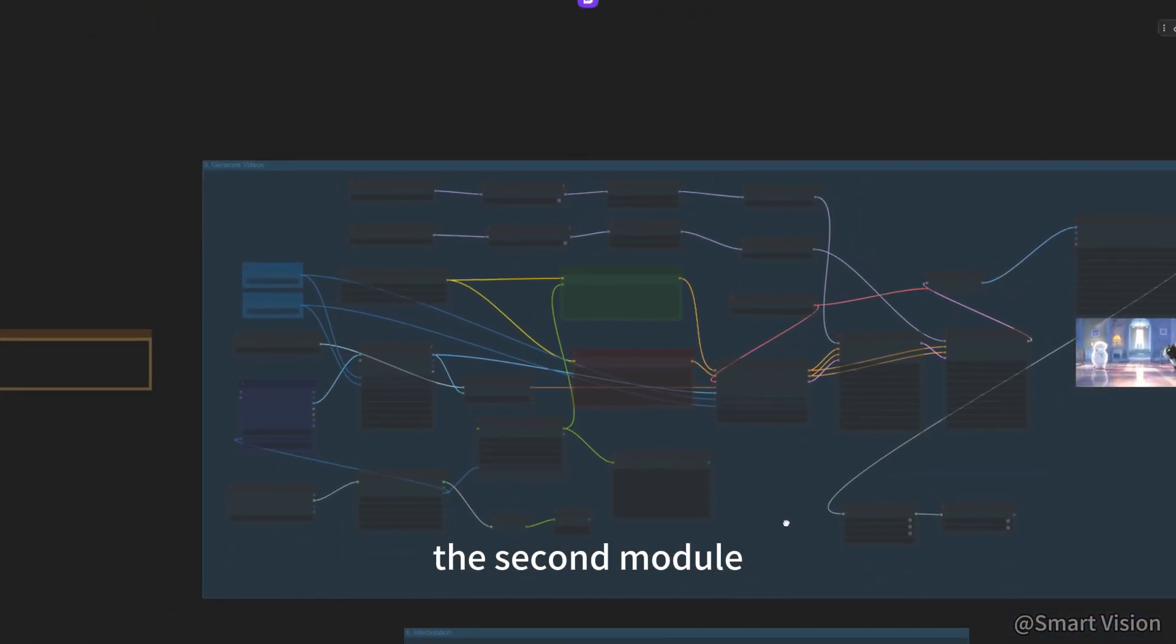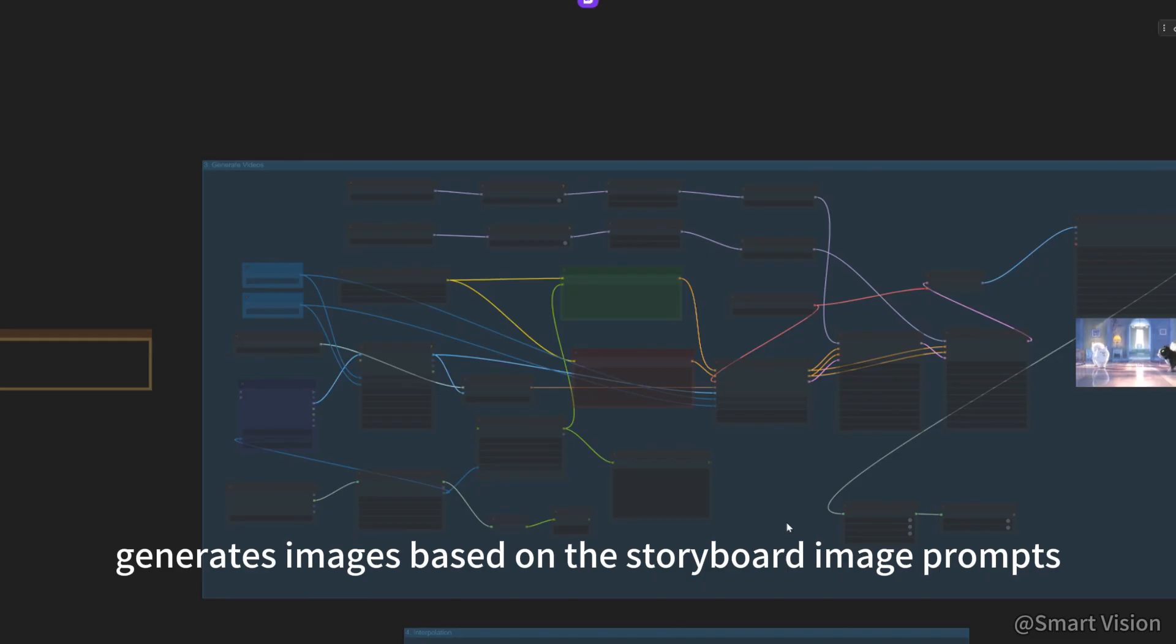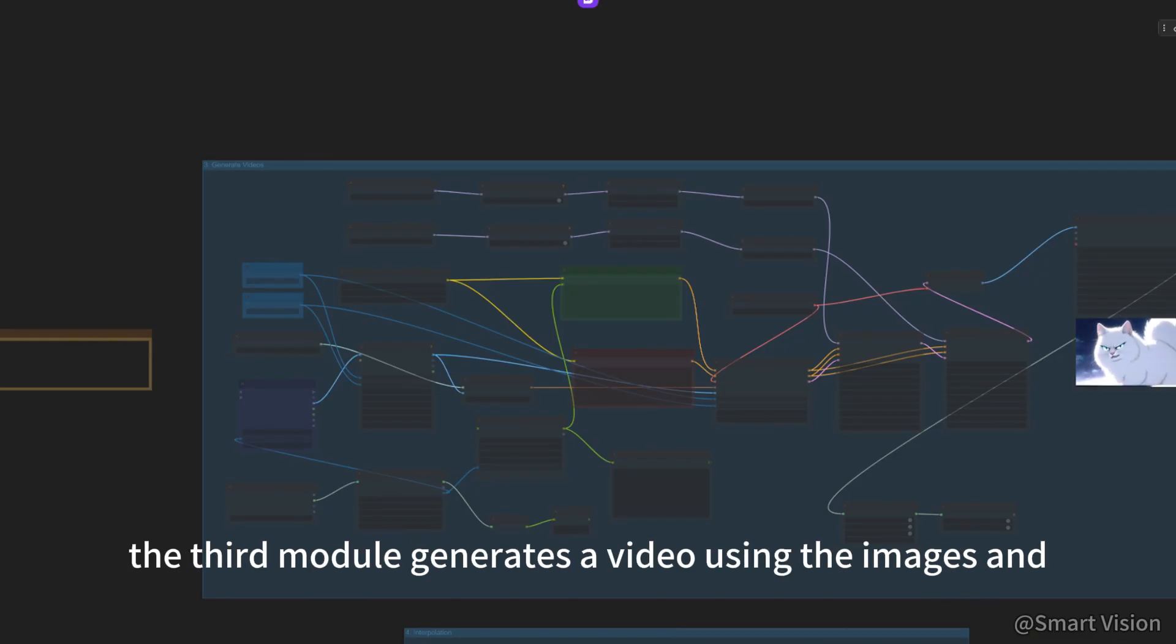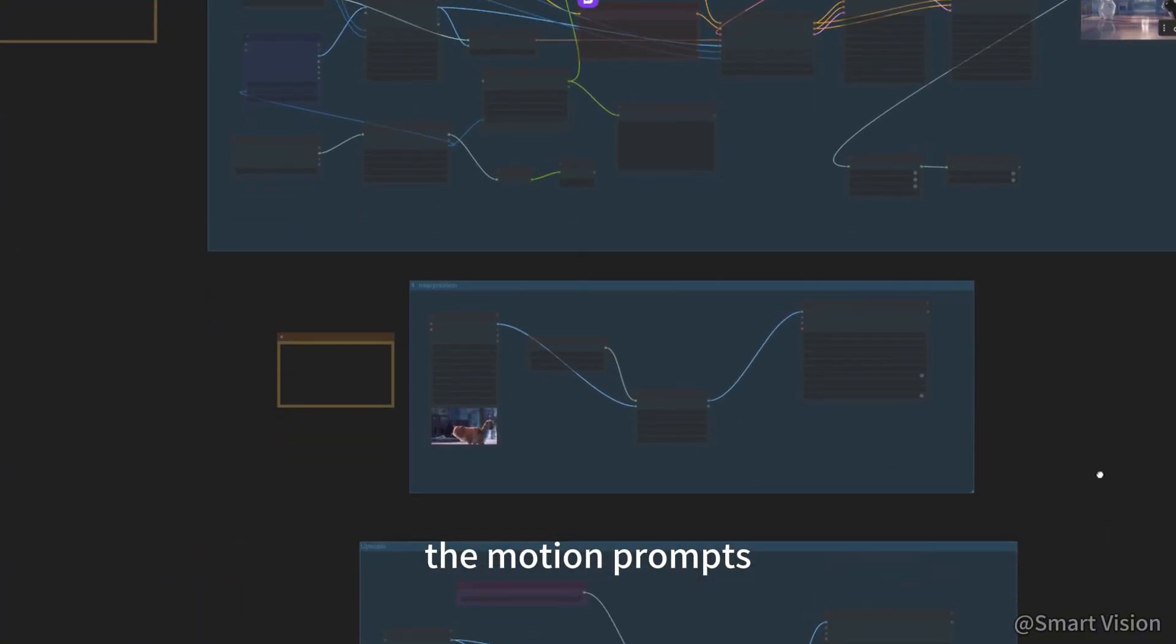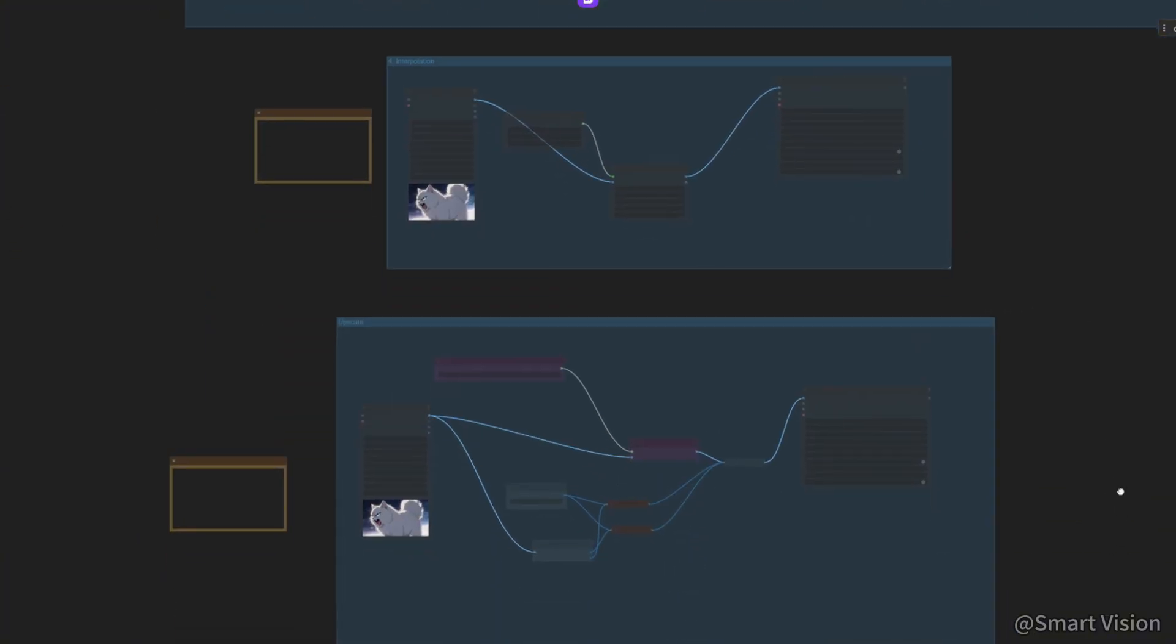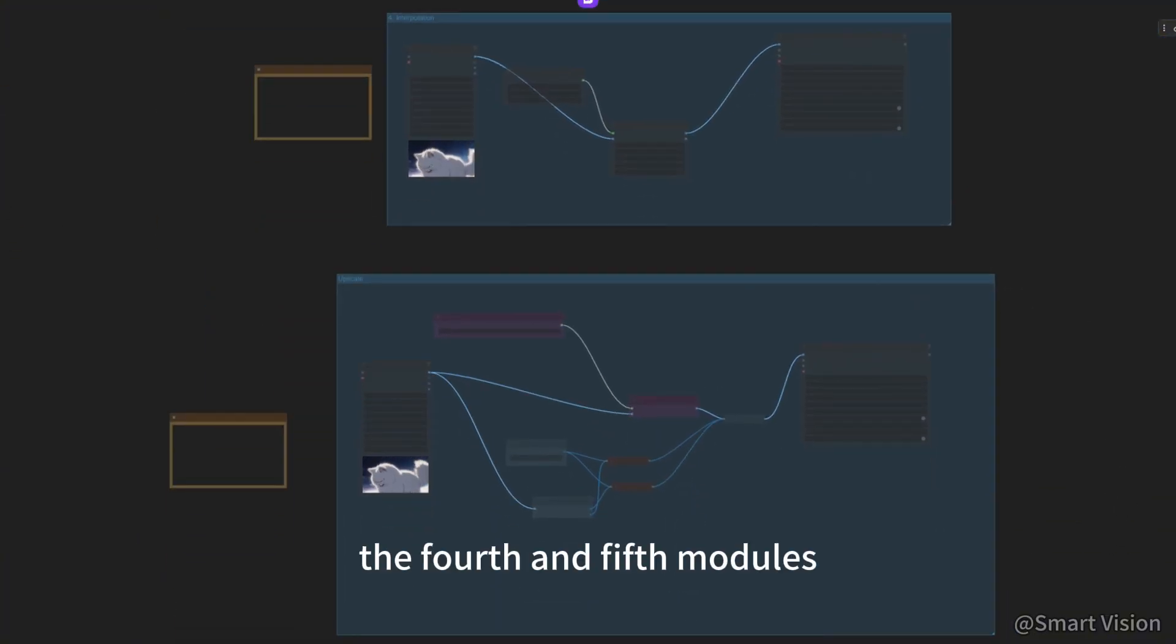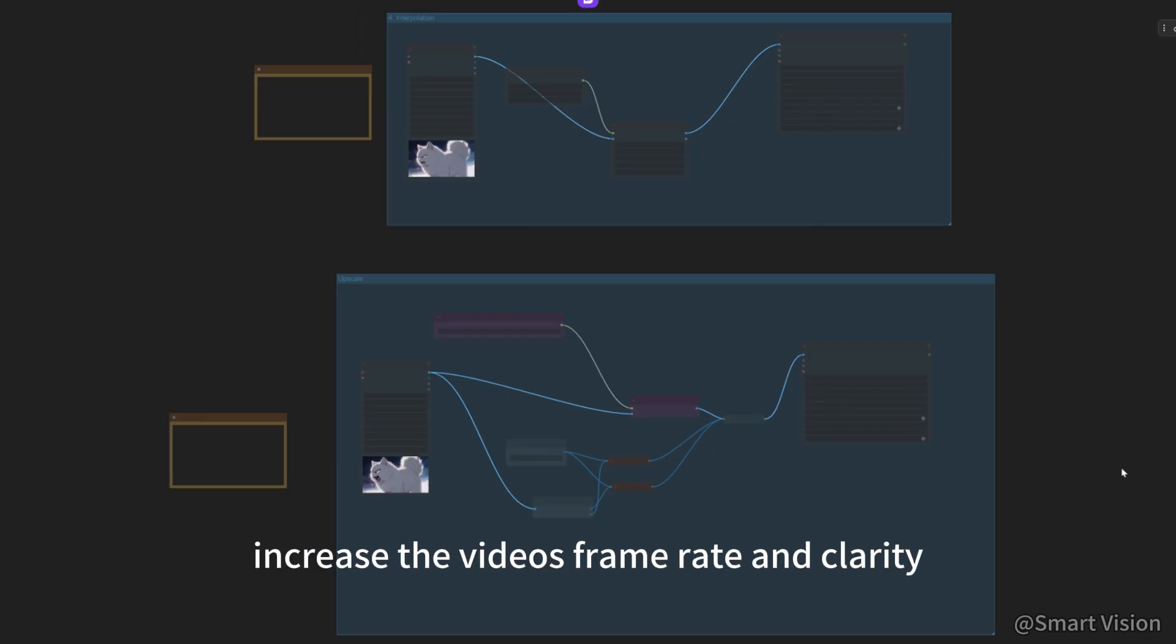The second module generates images based on the storyboard image prompts. The third module generates a video using the images and the motion prompts. The fourth and fifth modules increase the video's frame rate and clarity.